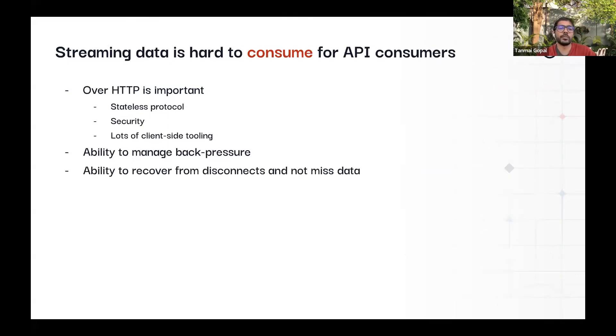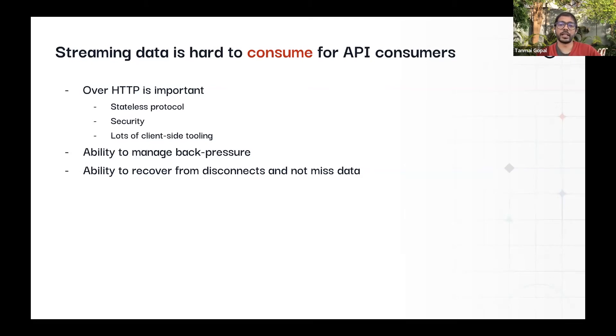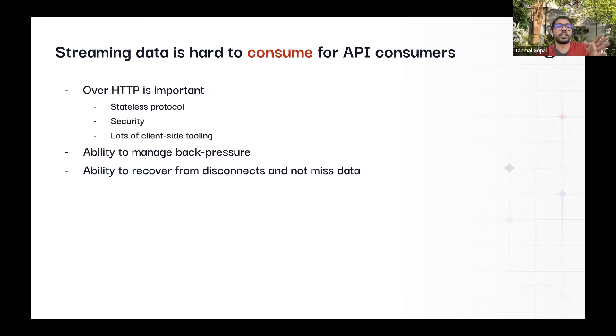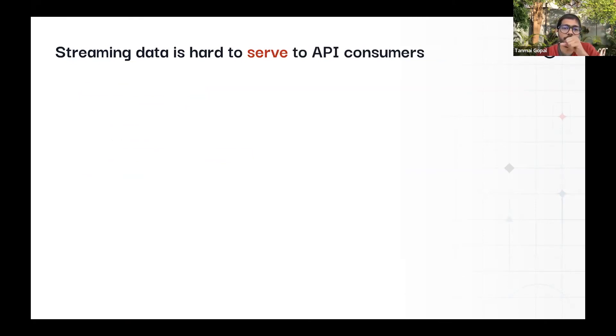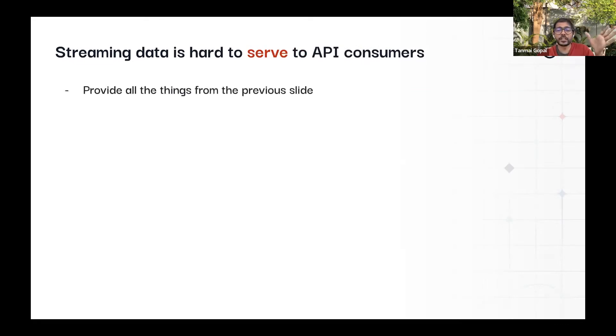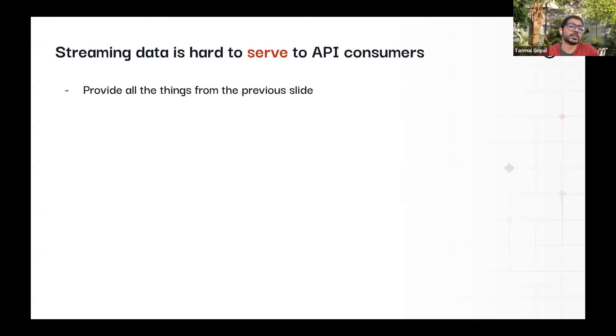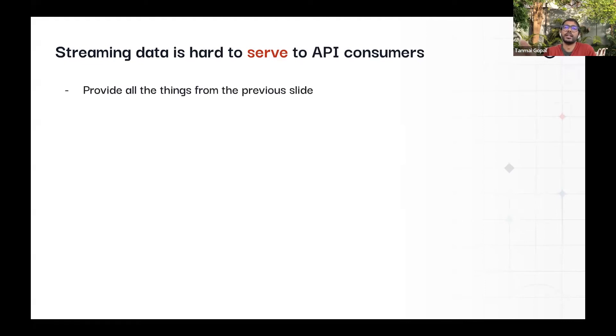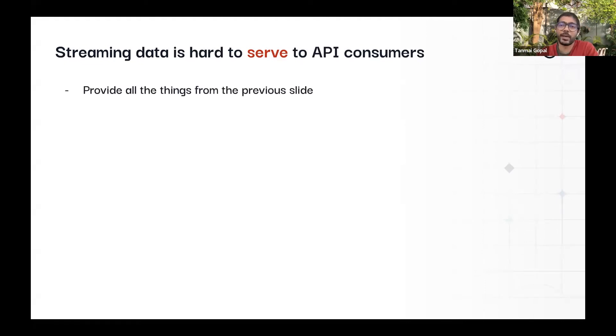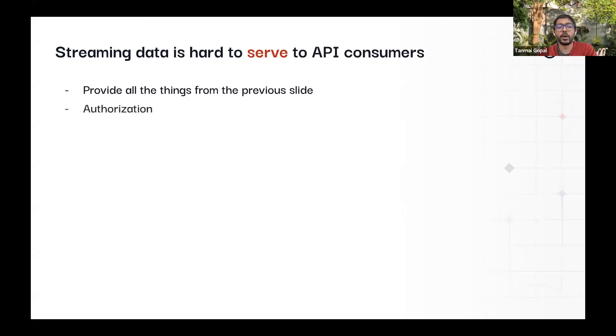And then of course, part of being stateless is also that you want to be able to recover from disconnects and not miss data. So these kinds of things make it challenging when we think about consuming a stream because these problems need to get solved. And you want to make sure that when you're streaming, the system that is sending out the stream can also solve the same problems, the problems of being able to manage back pressure and manage disconnect and stuff like that.